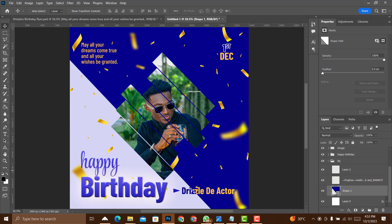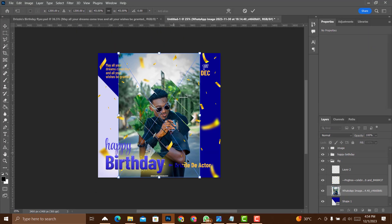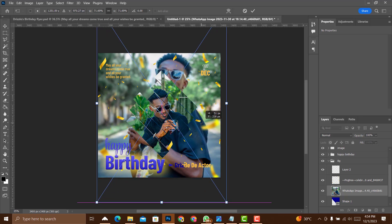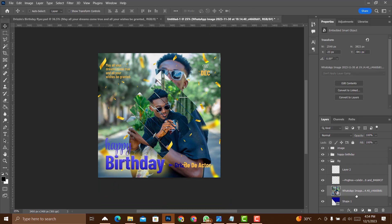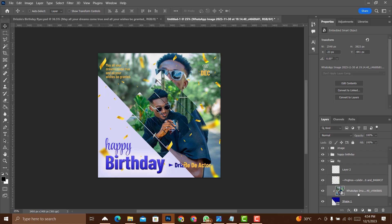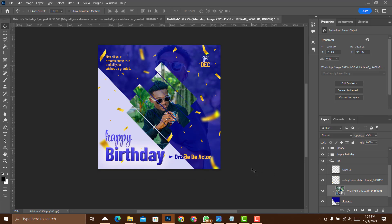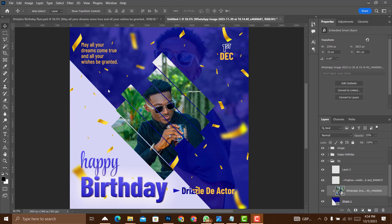Add another picture of the person in the background using File > Place Embedded. Zoom out with Ctrl+Minus, position it, then hold Alt and hover the mouse between the layers until you see the clipping mask icon — click it to apply the clipping mask. Select the image layer and reduce the opacity to 25. To learn how to create a beautiful church flyer, click the video on screen. Until next time, keep creating!